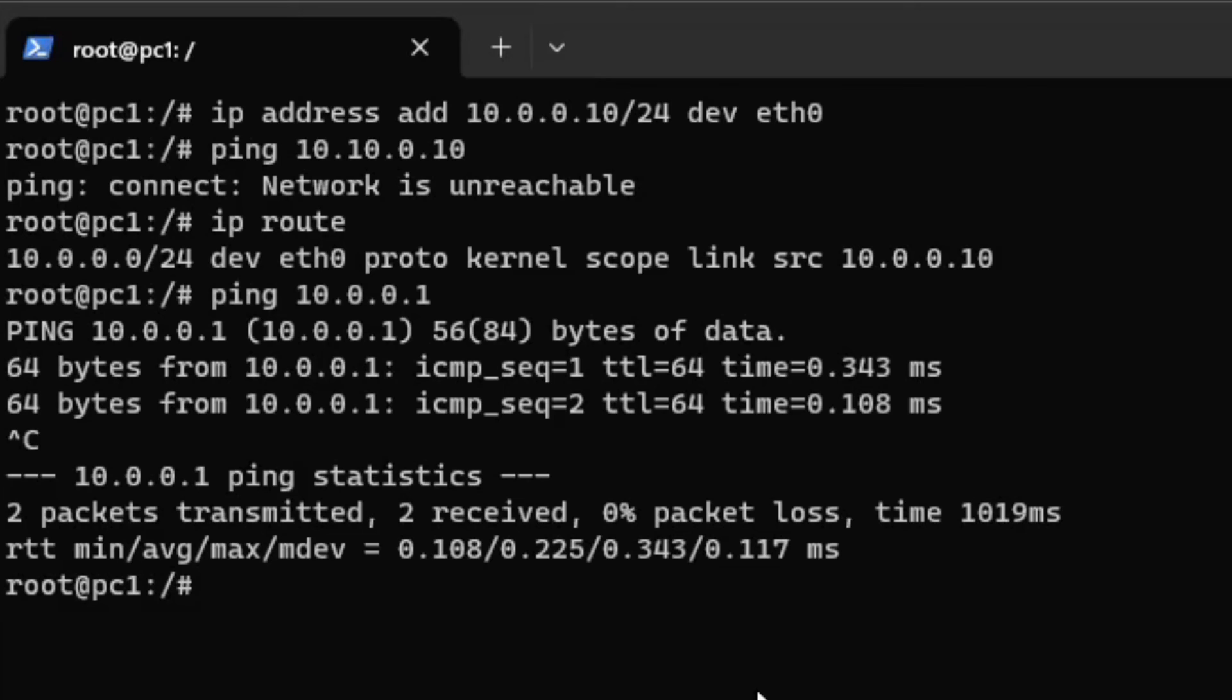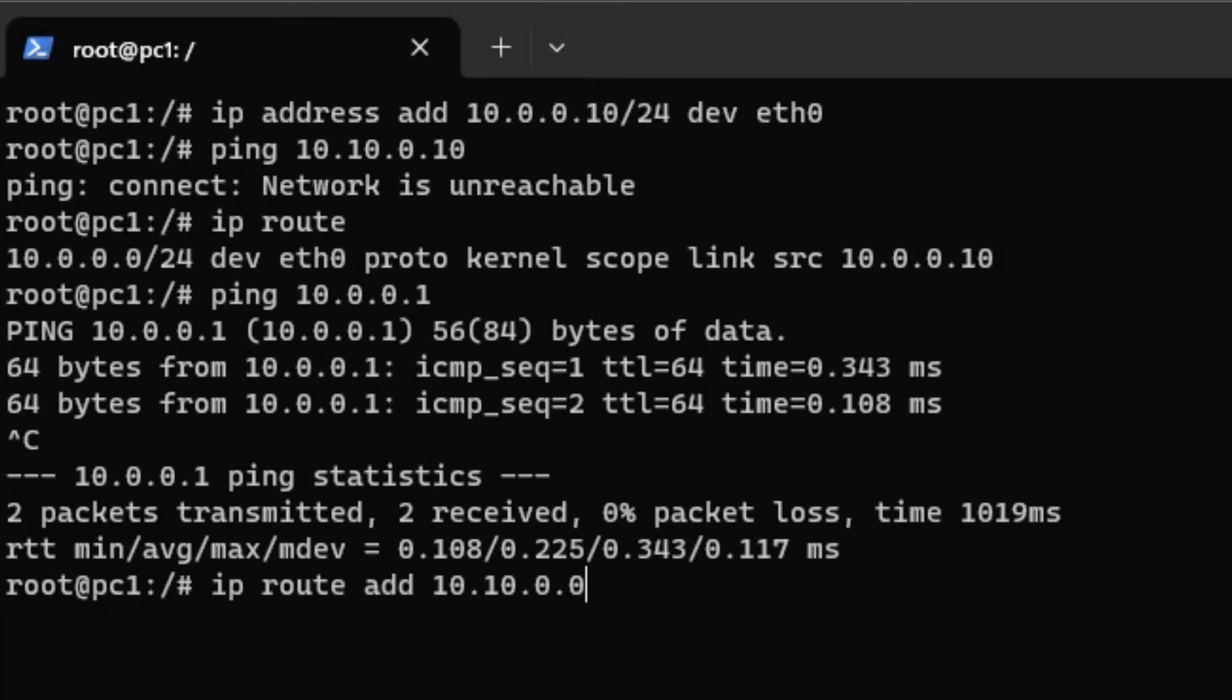Let's tell PC1 how to reach PC2's subnet. Use the iproute add command to do so. Everything in the 10.10.0.0/24 subnet can be reached over the router interface. The router will take care that the packet is delivered.